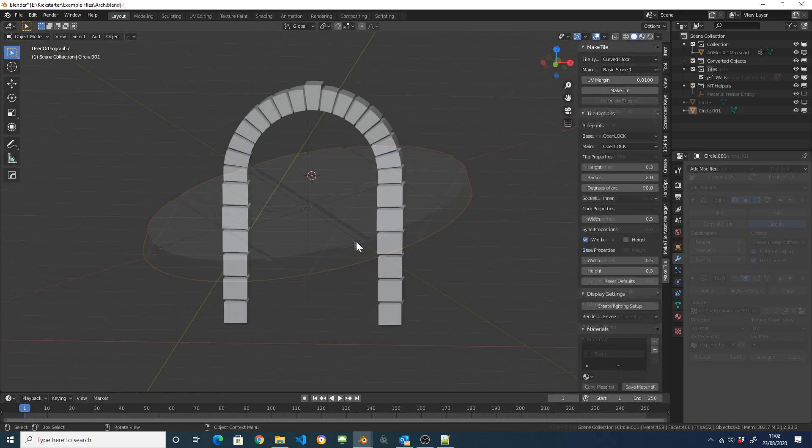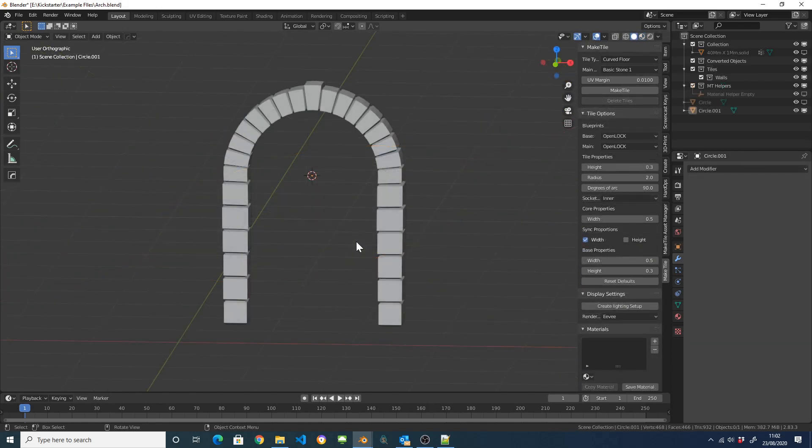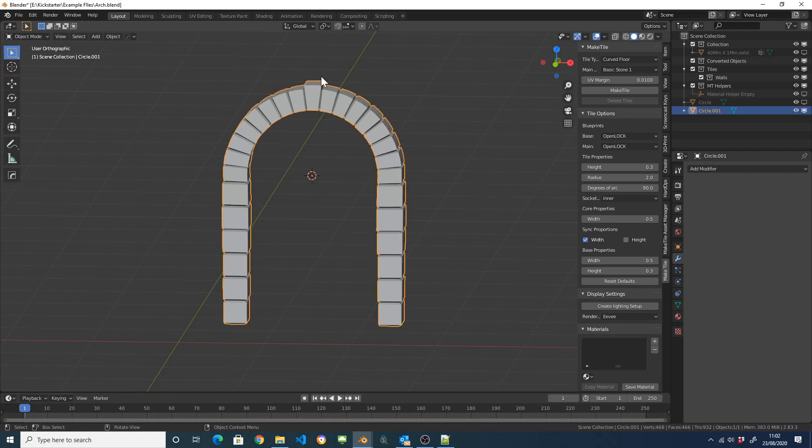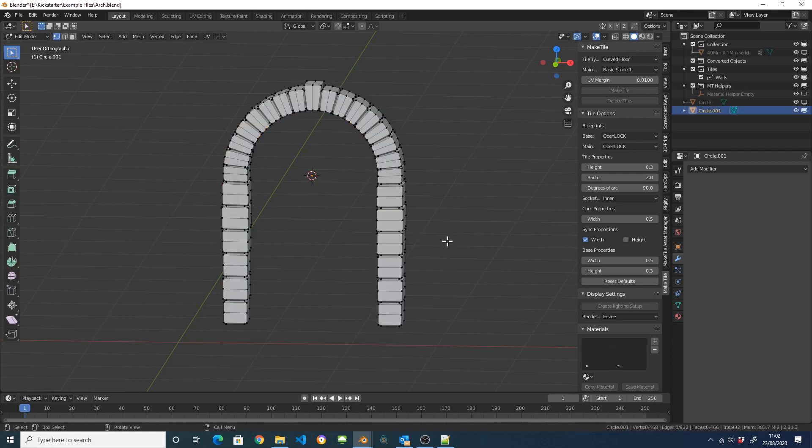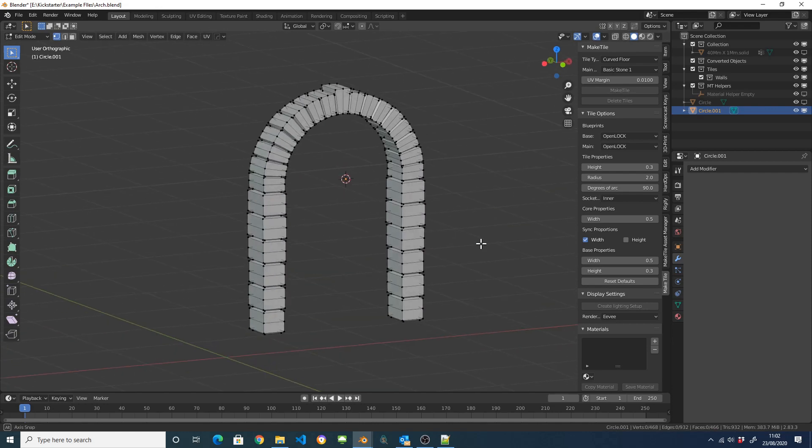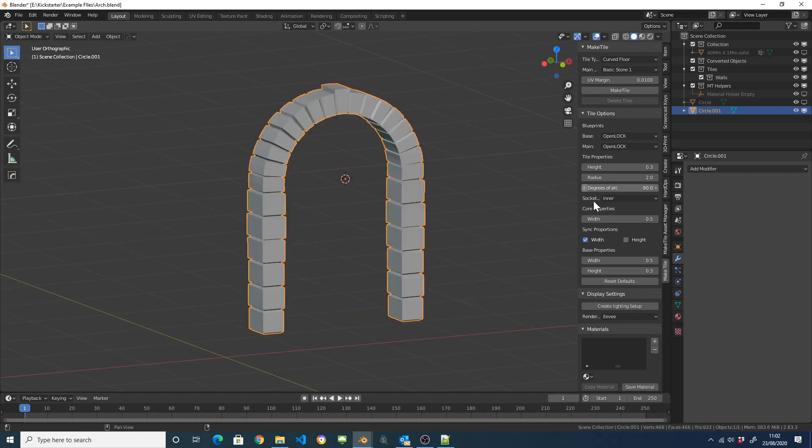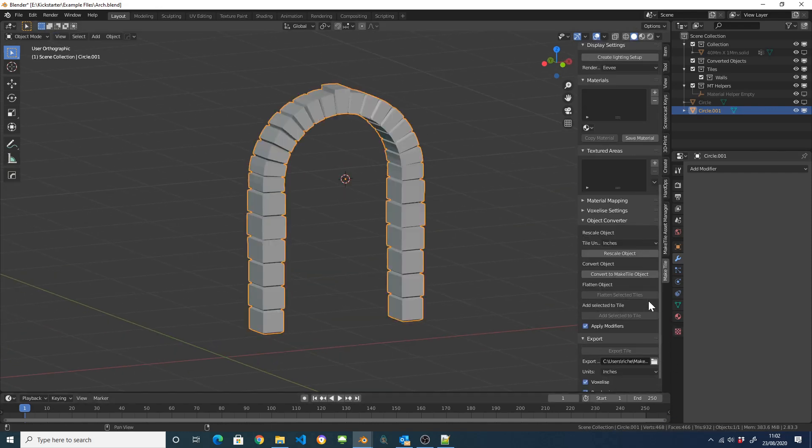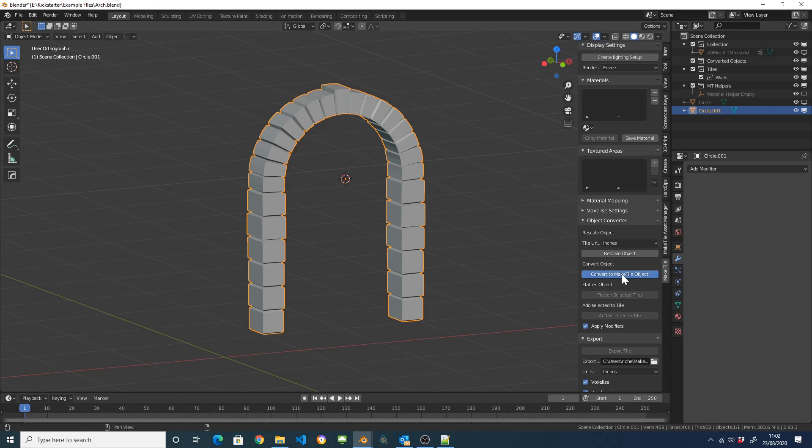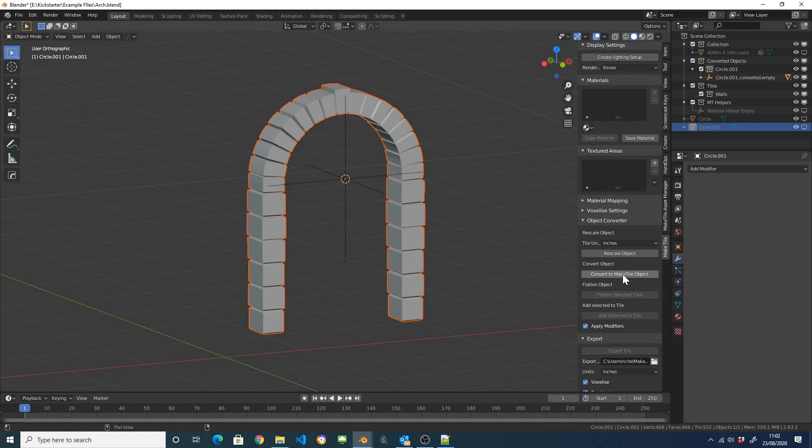I also wanted to show you how you can use the material system with architectural elements. So I've created this little arch, it's not very good, it's a bit rubbish but it's just a dead simple mesh just to illustrate this. So I'm going to do the same thing as I did previously, I'm just going to convert it to a MakeTile object.